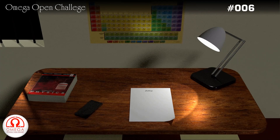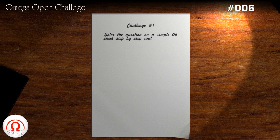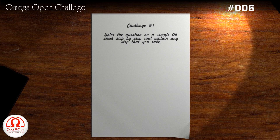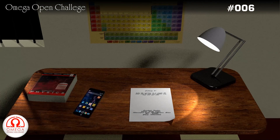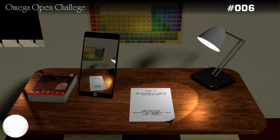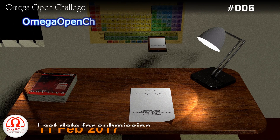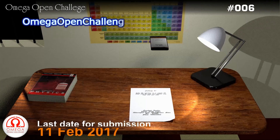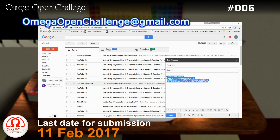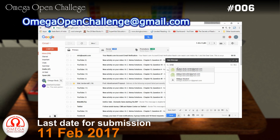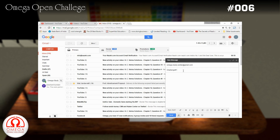To submit the solution, solve the question on a plain white A4 sheet. Write any formula, results, or assumptions that you are using very clearly. Underneath, write your name and postal address. Take a picture of the page or scan it and mail it to omegaopenchallenge@gmail.com before the midnight of 11th February 2017. Also send your photograph with the mail. Put challenge number 6 in the subject, and in the body of the mail write your name, complete postal address, and a contact number.